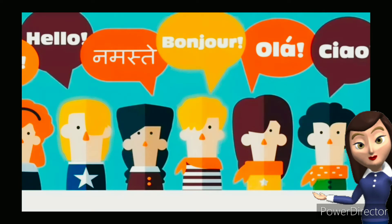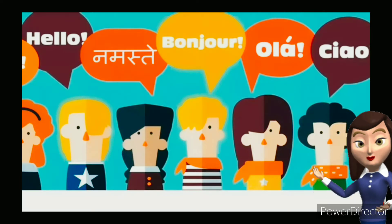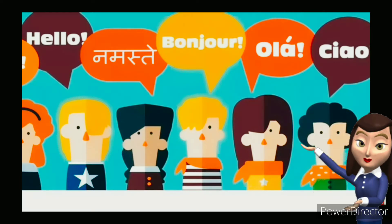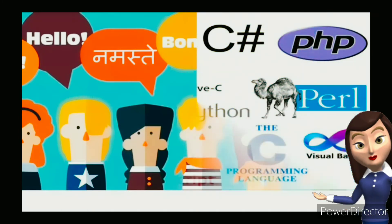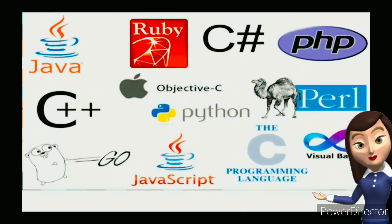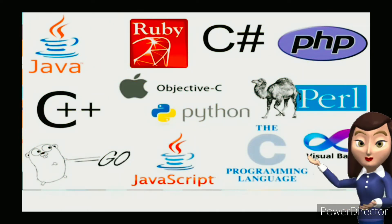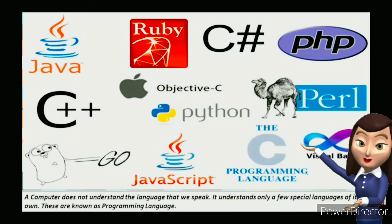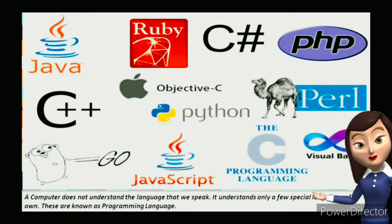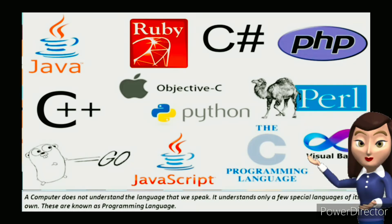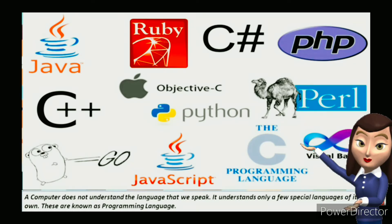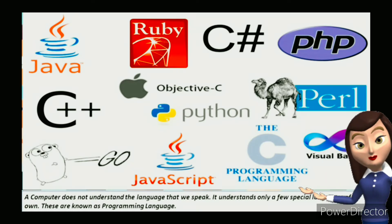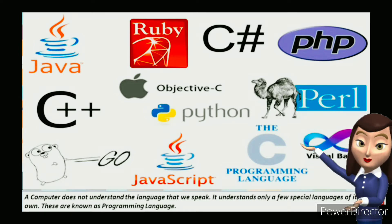In the same way, if you want to give instructions to a computer, you need to learn the language that a computer understands. A computer does not understand the language that we speak. It understands only a few special languages of its own. These are known as programming languages.